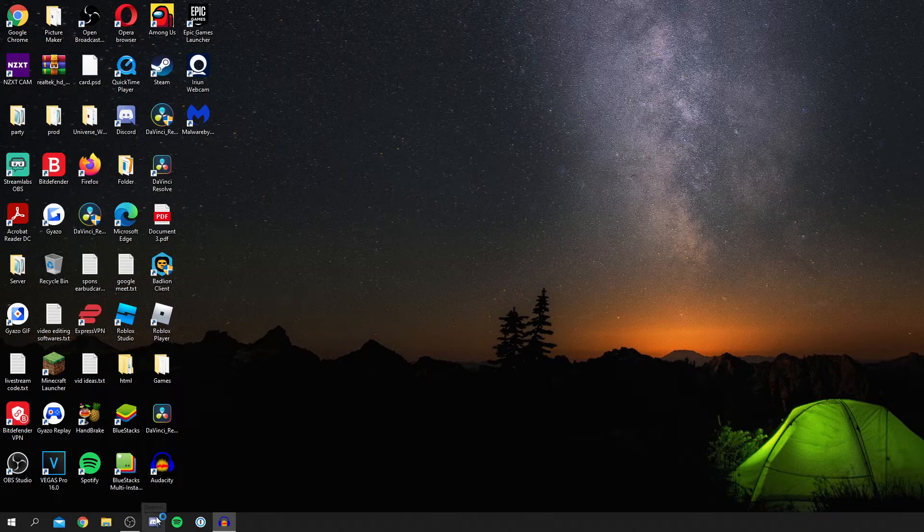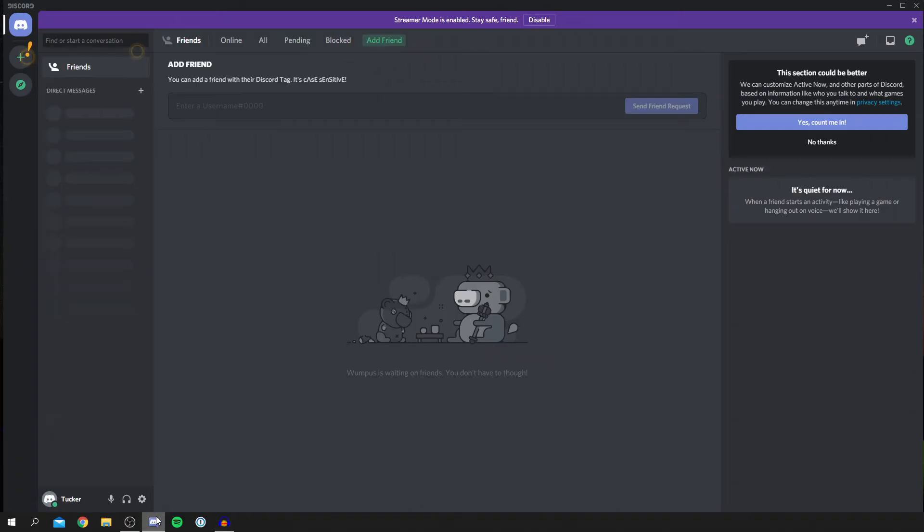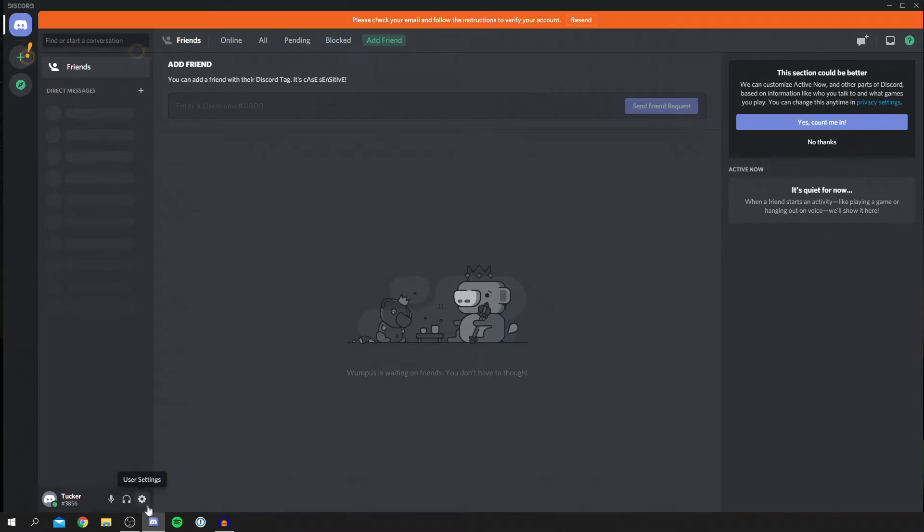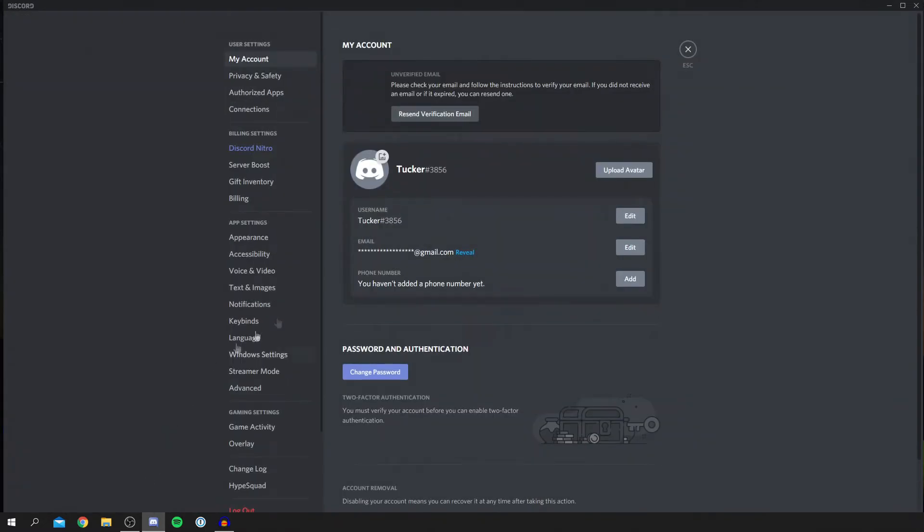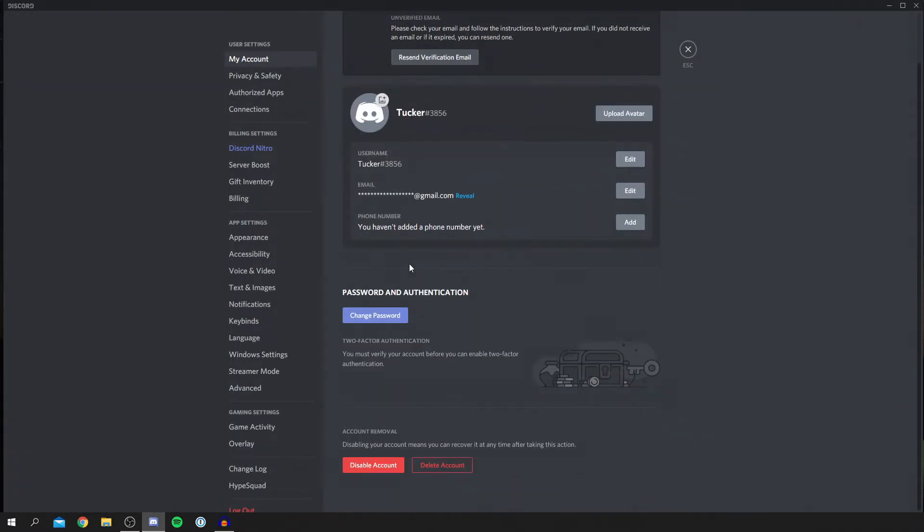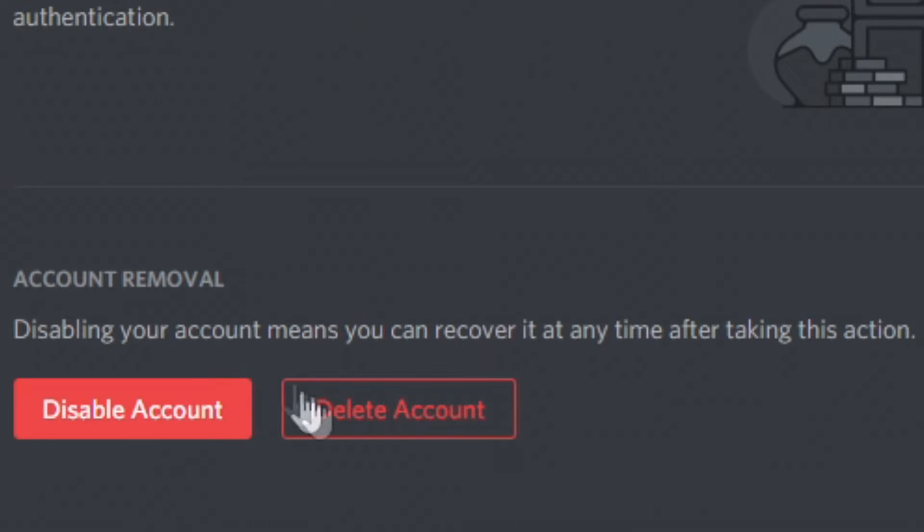So I'm going to open up Discord, and here we are on my account. I just made a brand new account for this. What I'm going to do is come to the bottom left, and you're going to have these three options here. Click on the user settings, and then all you want to do is simply scroll down. As you can see, you've got account removal. You can either delete it or you can disable it.